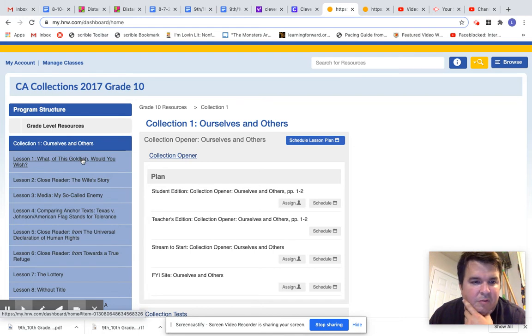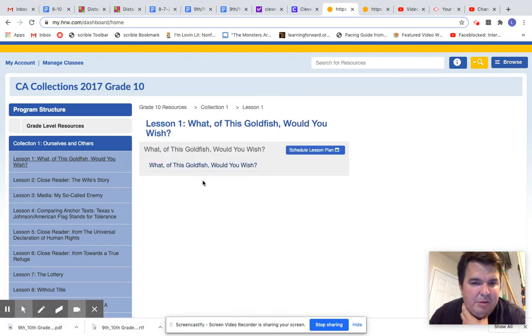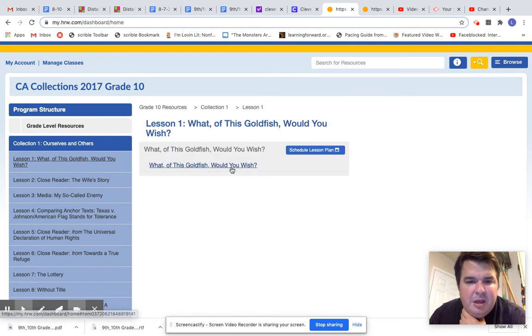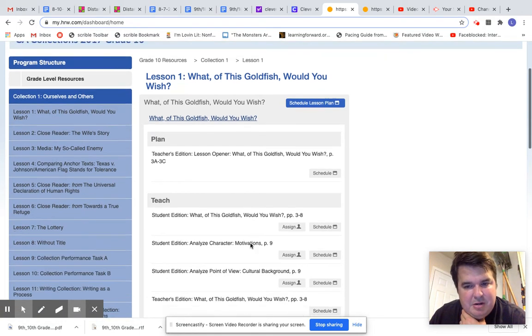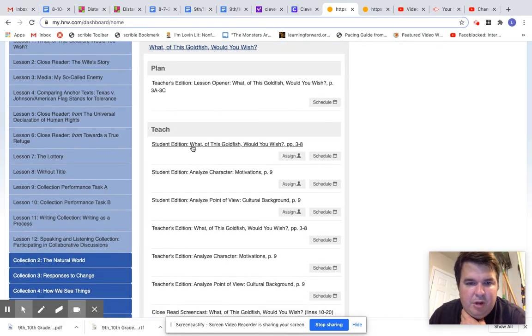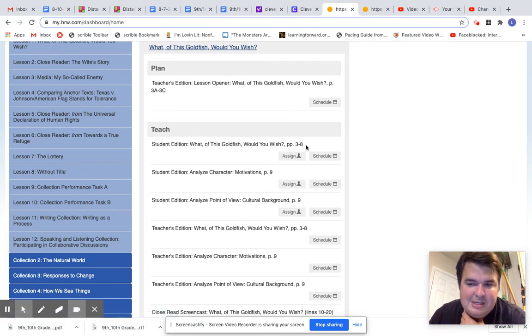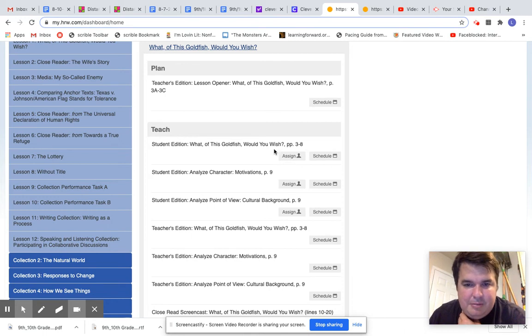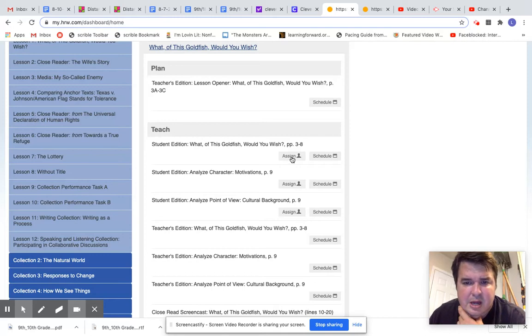So What if Goldfish, Would You Wish? I always read that with my sophomores. And you click on it and then it drops this menu down. So, Student Edition, What if Goldfish, Would You Wish? Pages three to eight. That is the actual fictional genre of What if Goldfish, Would You Wish? And I am going to assign that to my sophomores.